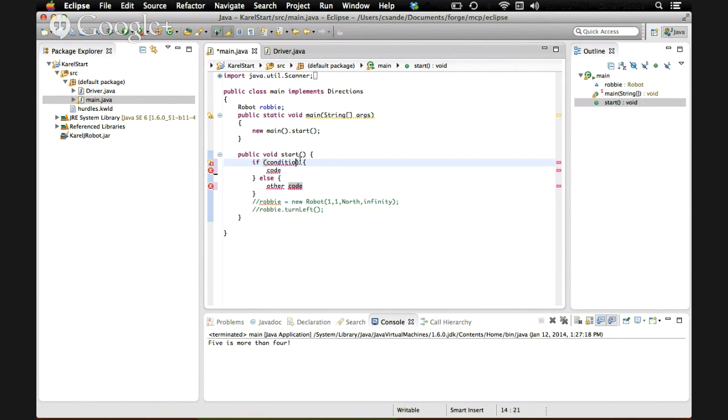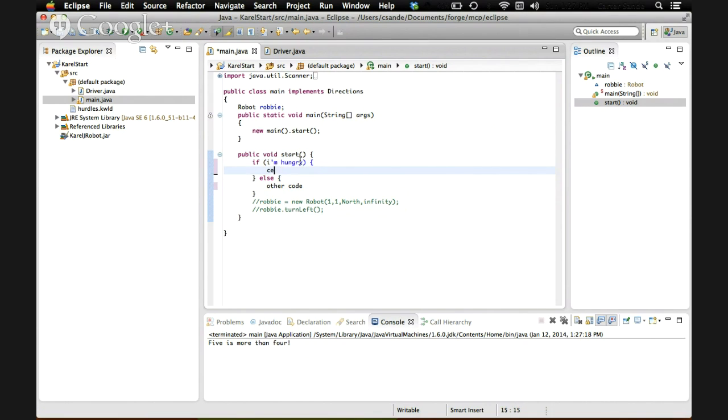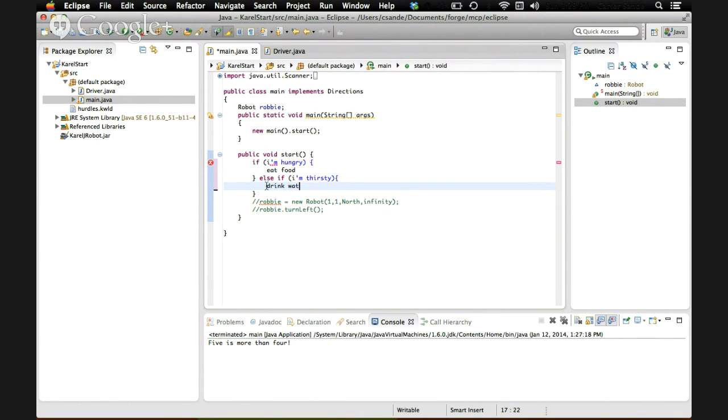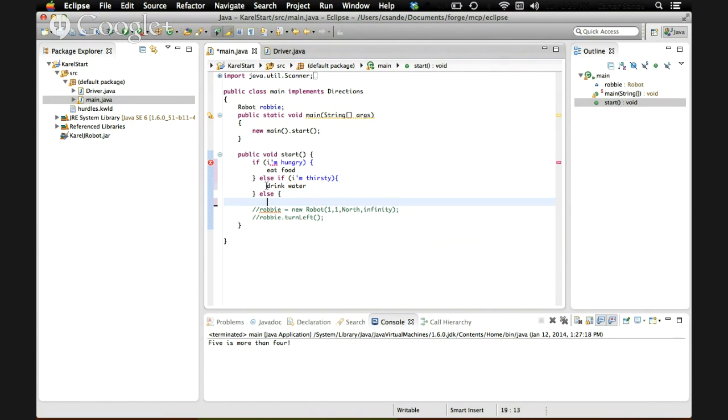So for example, we could say, if I'm hungry, eat food, else if I'm thirsty, drink water, else don't do anything.